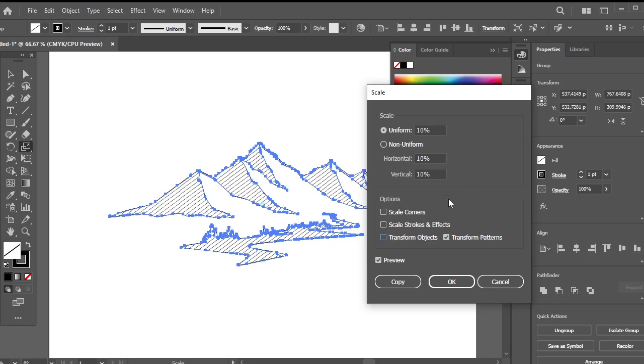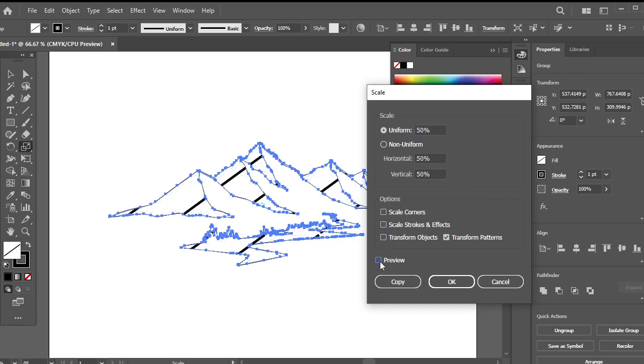For further adjustments, you can experiment with different uniform percentage values, toggling the preview on and off to visualize the changes.